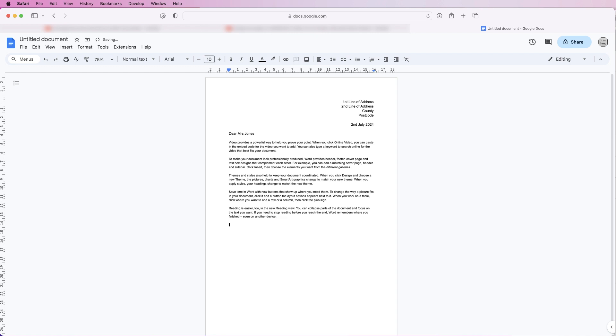Actually maybe I'll press that three times, put in the end line 'Yours sincerely,' then I'm going to press my return key a few times and put in my name and then put in my company position.